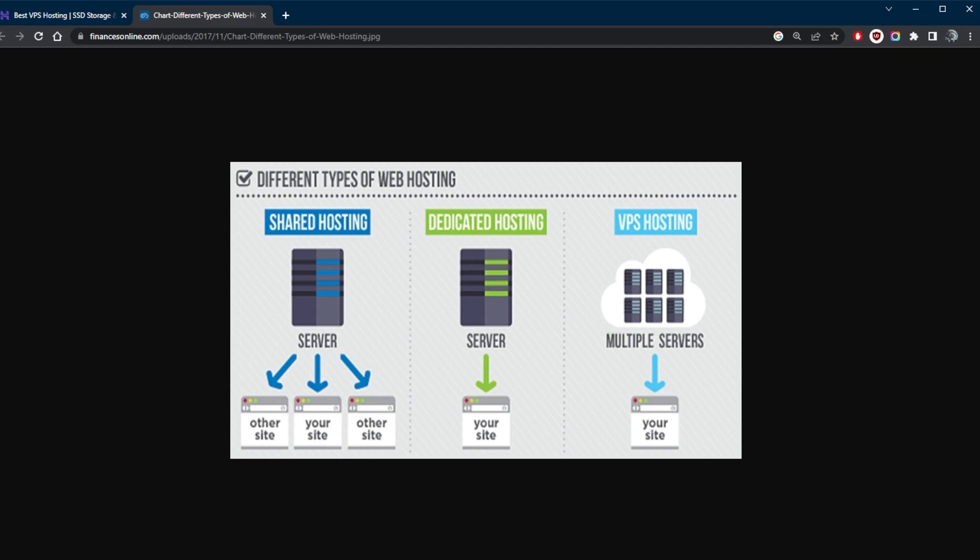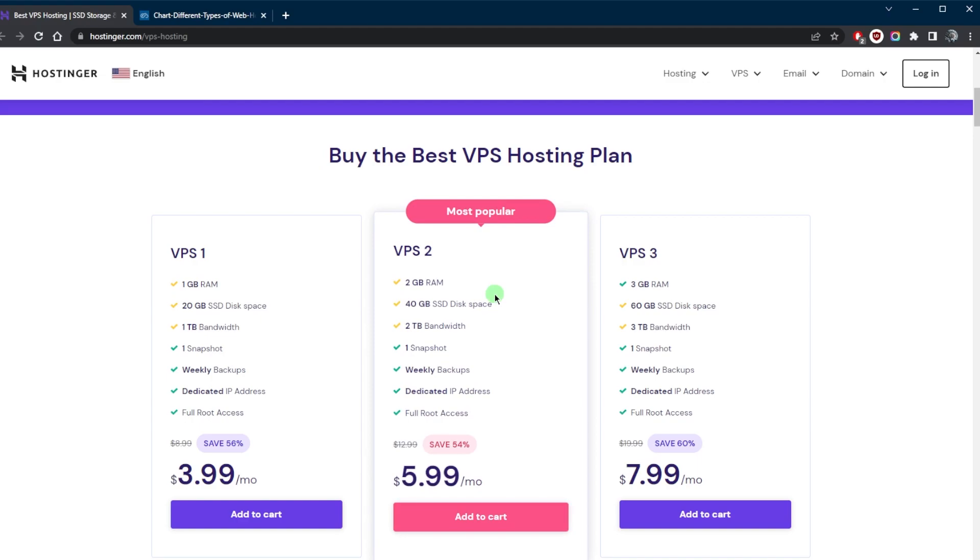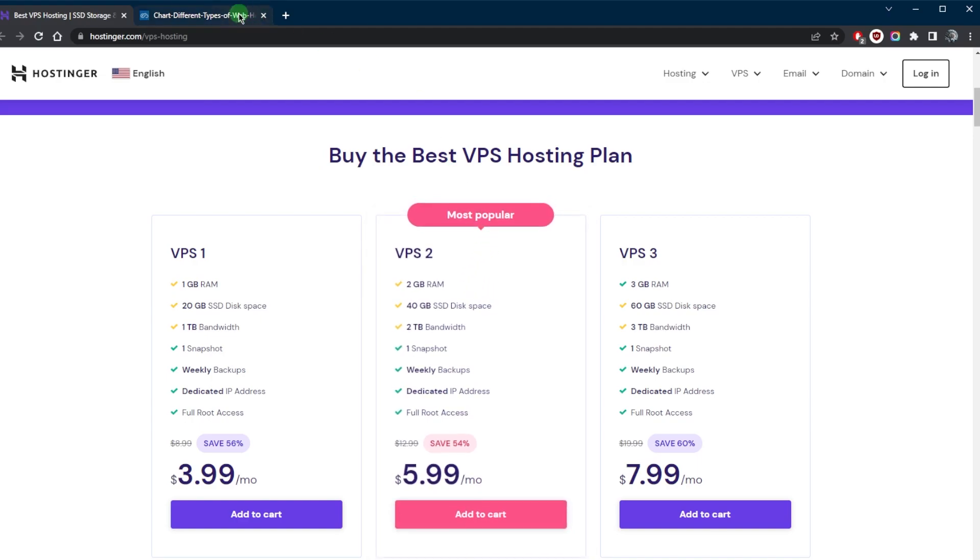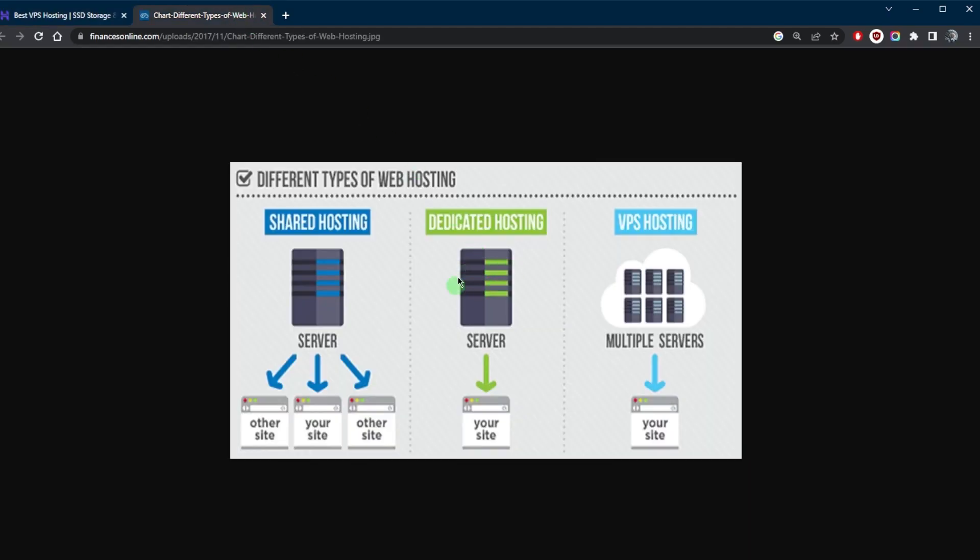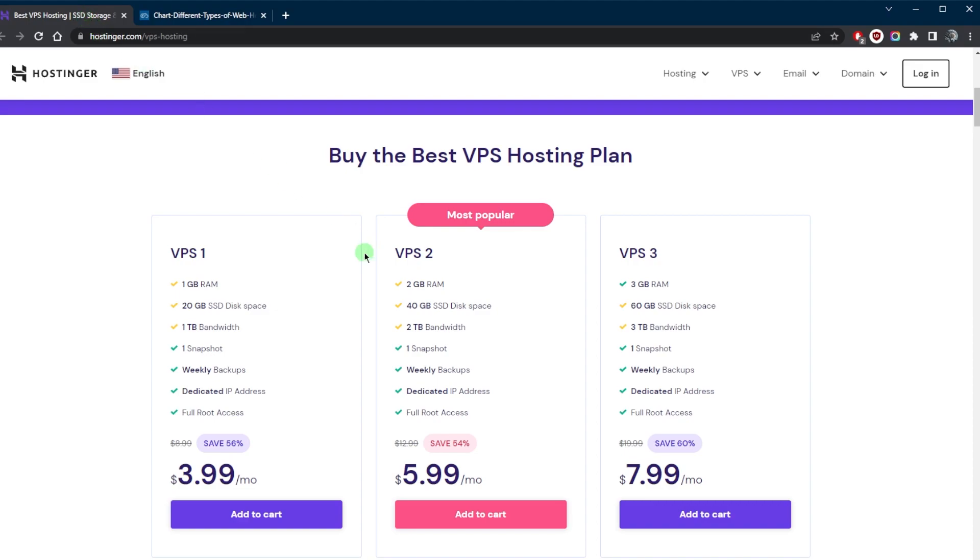This allows for more control and flexibility compared to shared hosting, as each user has their own dedicated resources. VPS hosting is a great option for those who need more resources and control than shared hosting but do not want to invest in a dedicated server because it's a very expensive type of hosting.